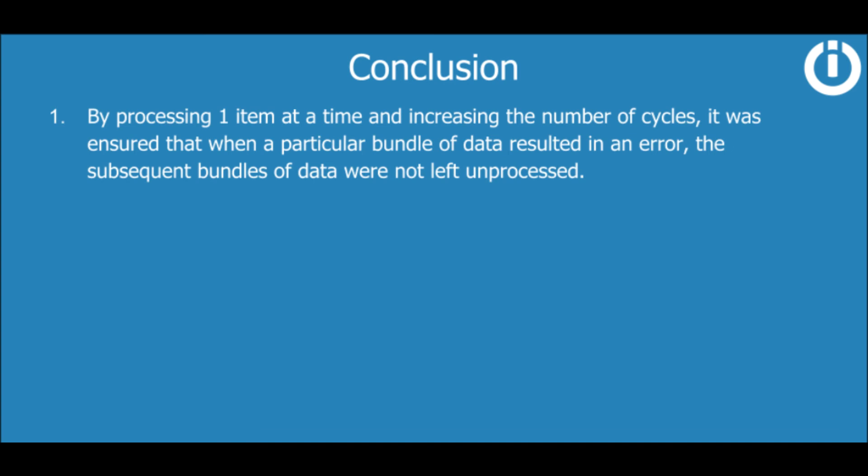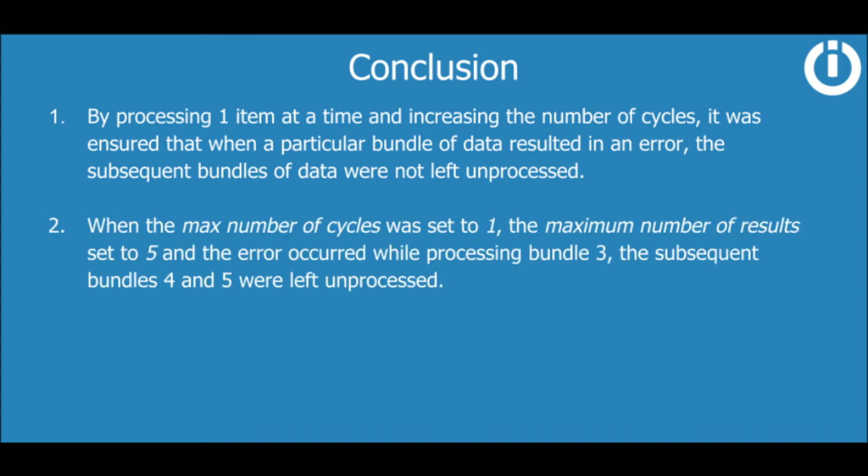From these two demonstrations, it is evident that when the max number of cycles was set to 1, the max number of results set to 5, and the error occurred while processing bundle 3, the subsequent bundles 4 and 5 were left unprocessed.